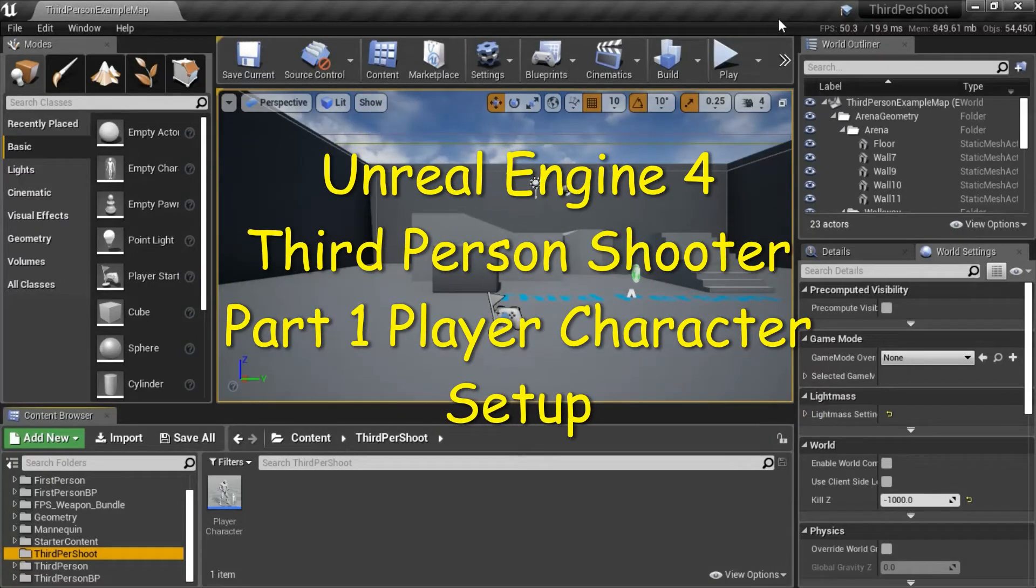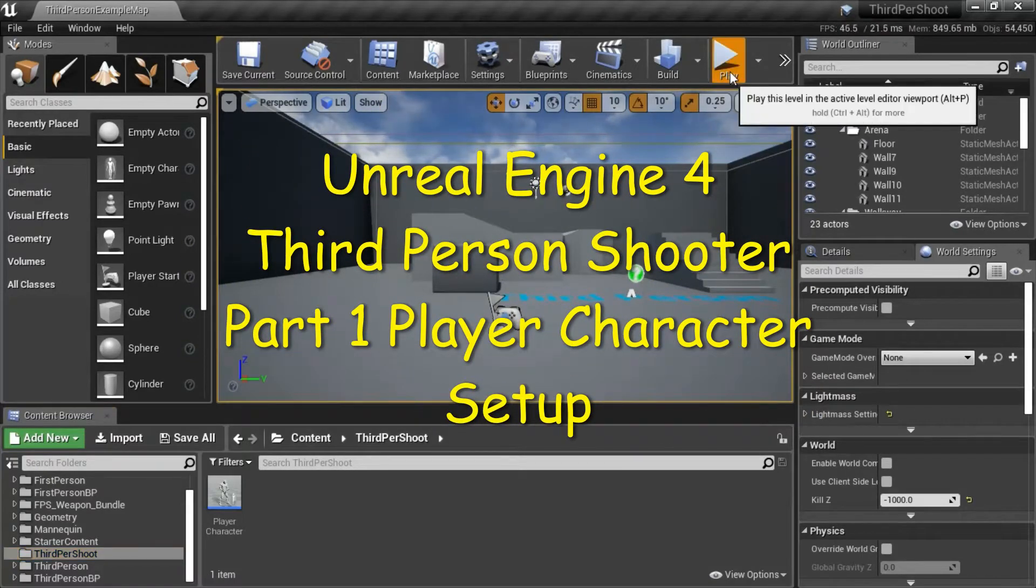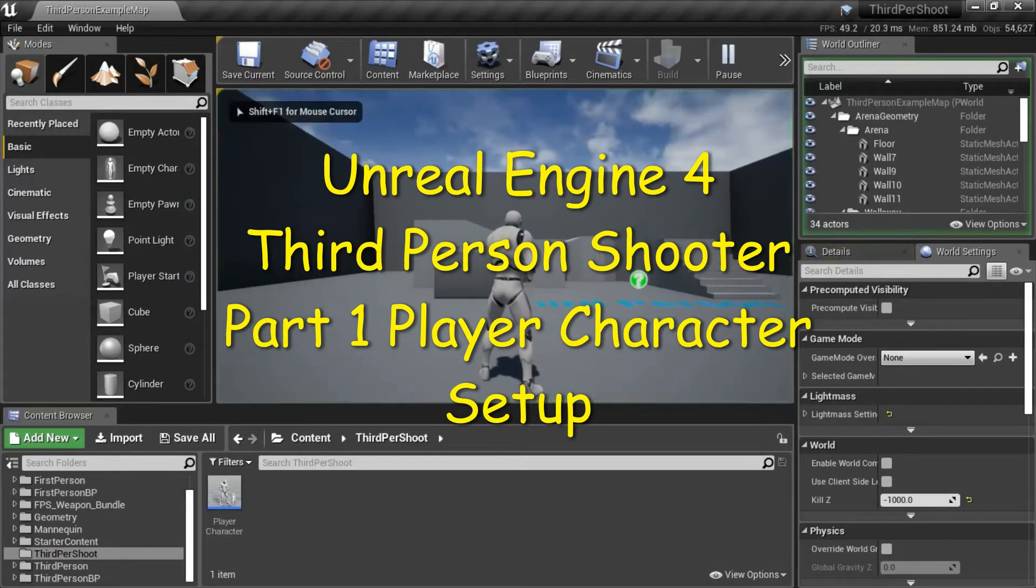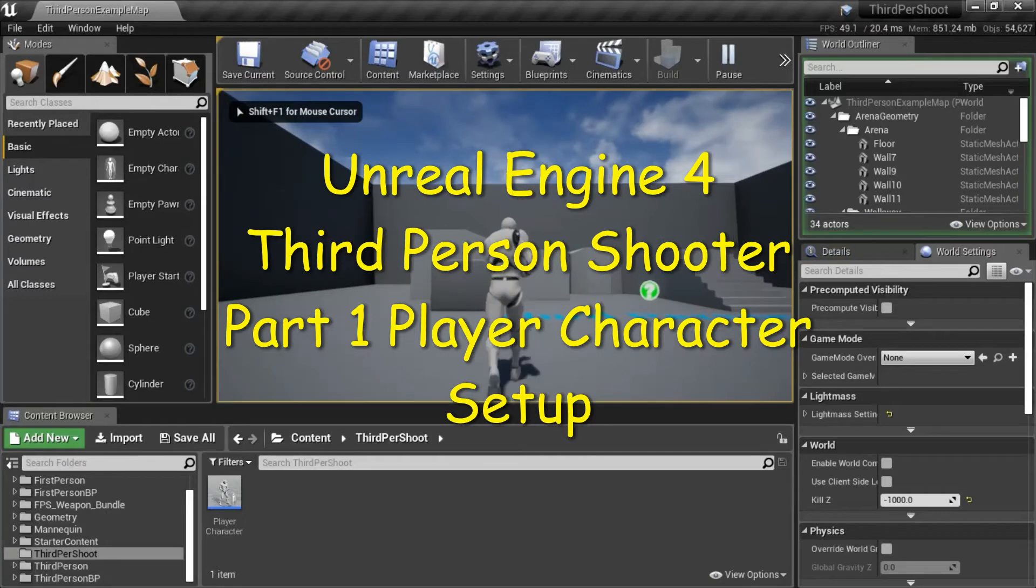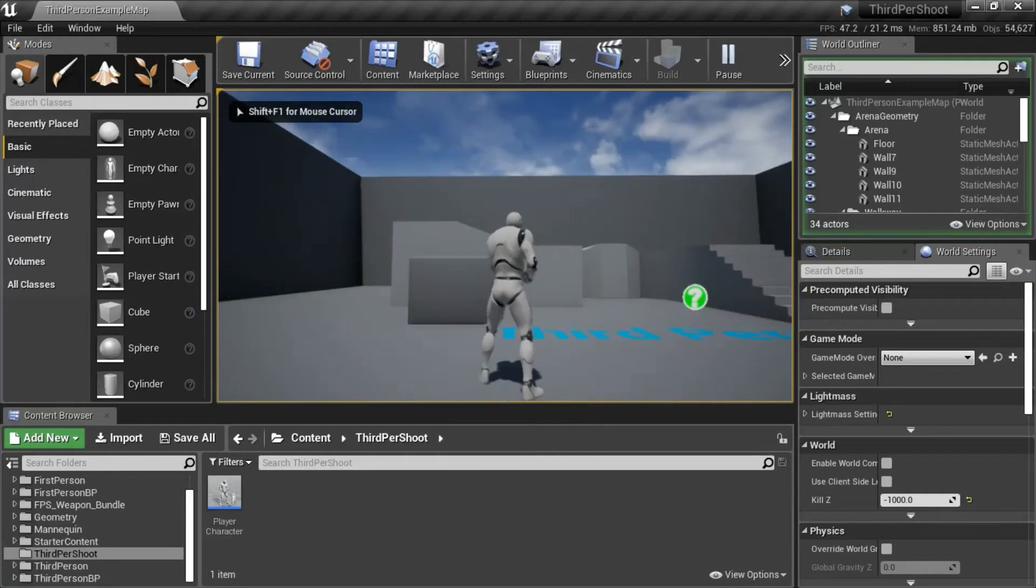Hello, I'm going to show you how to make a third person shooter. Part 1 is player character setup.